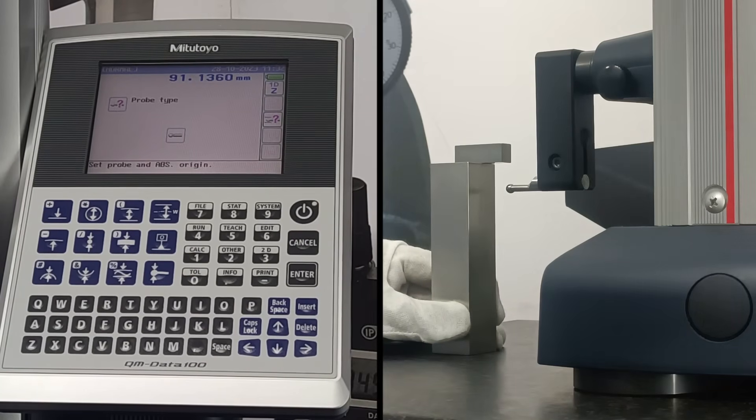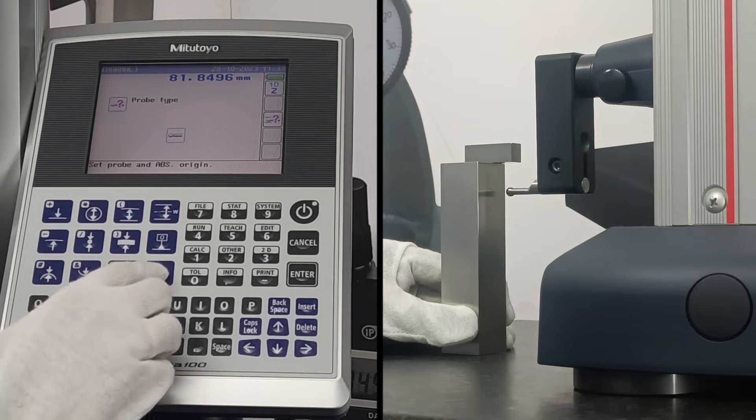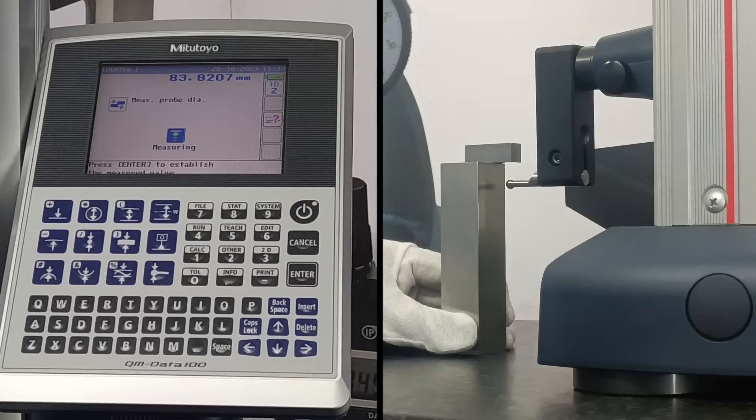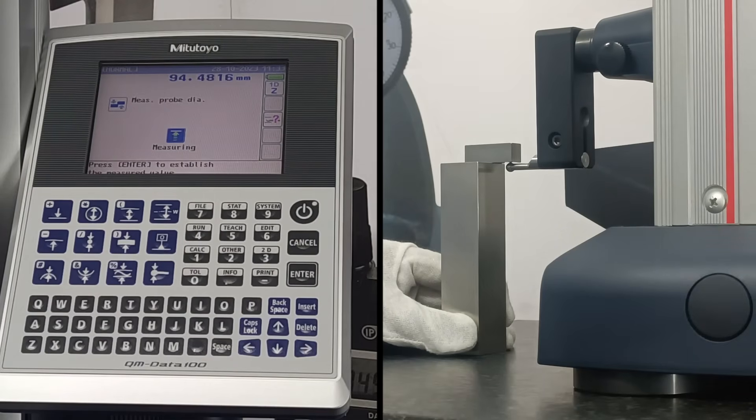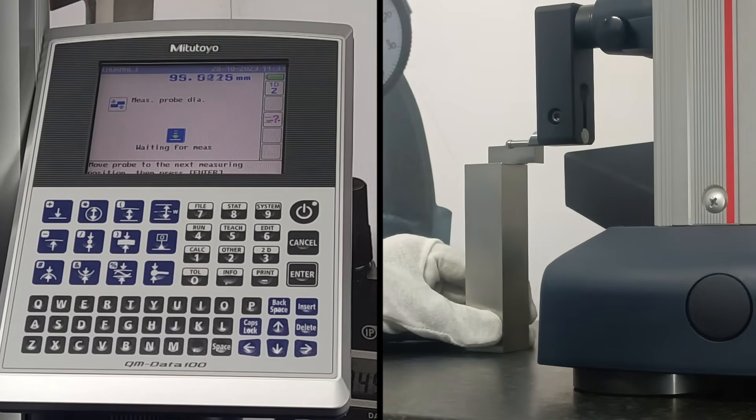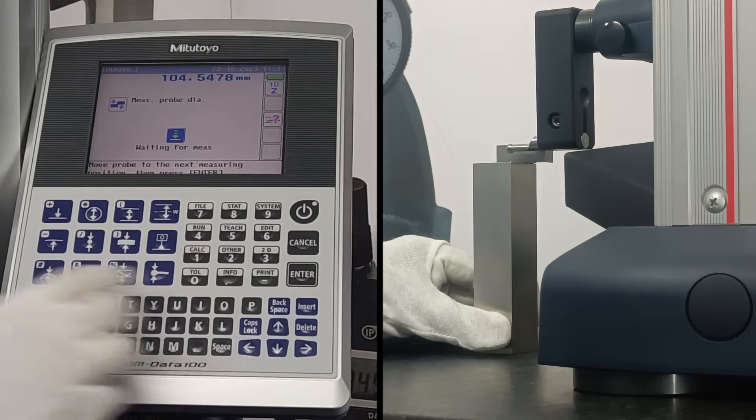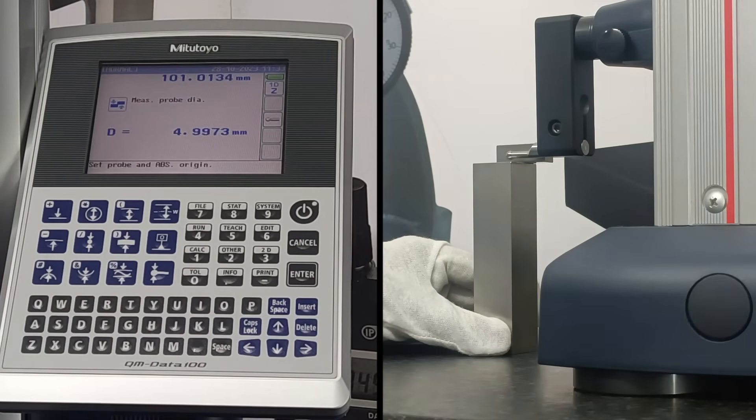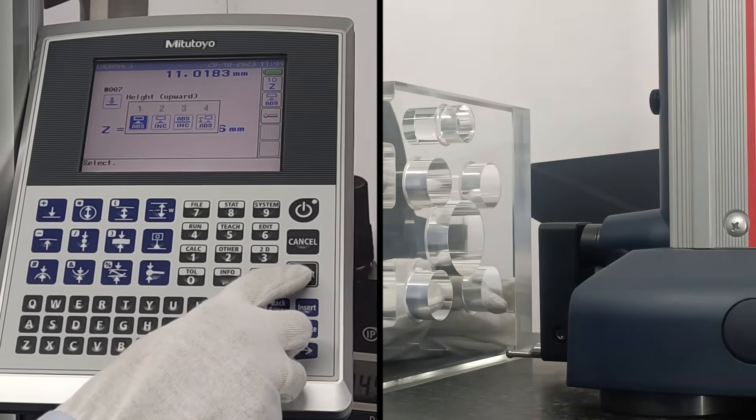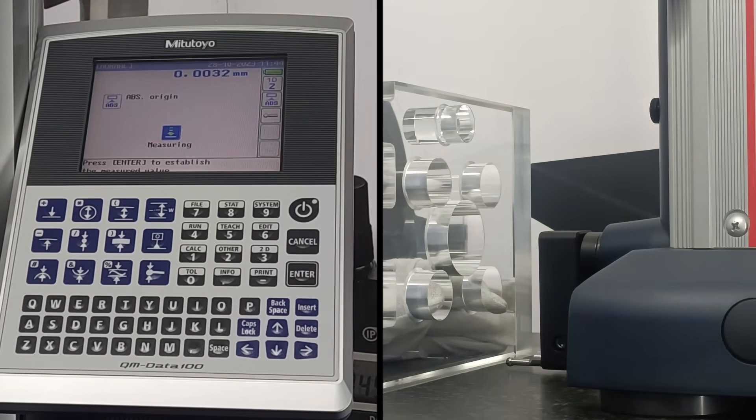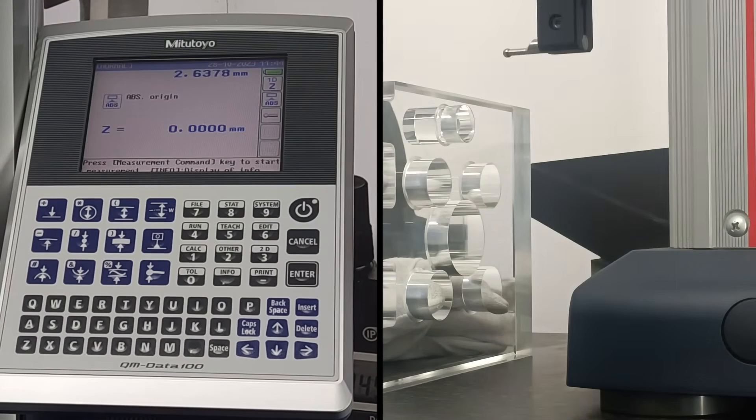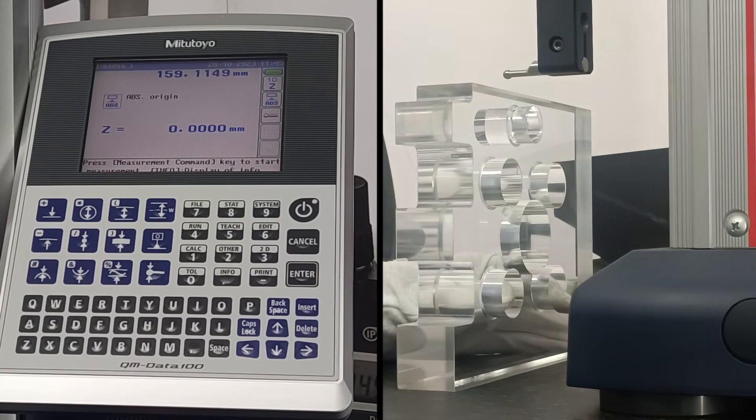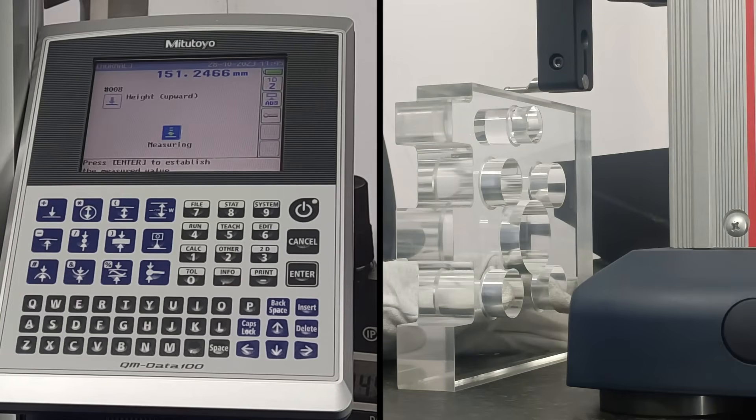Let's set the probe diameter. Press probe key and select second option. Measure upward and downward positions. Wait until the buzzer sounds. Now our probe diameter is calculated. Let's see the various measurement options in detail. Set absolute origin before measurement. Press downward arrow to measure height.